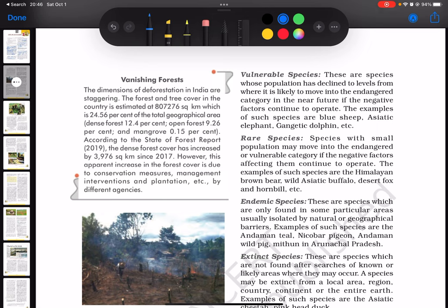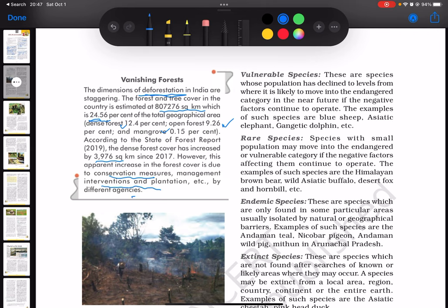The dimensions of deforestation in India are staggering. The forest and tree cover in the country is estimated at around 807,276 square kilometers, which is about 24.56% of the total geographical area, of which dense forest is around 12.4%, open forest is about 9.26%, and mangroves about 0.15%. According to the State of Forest report in 2019, the dense forest cover has increased by 3,976 square kilometers since 2017. However, this apparent increase in forest cover is due to conservation measures, management interventions, and plantation by different agencies.